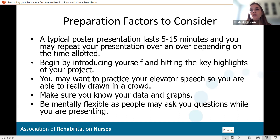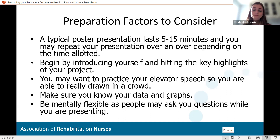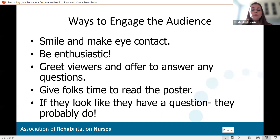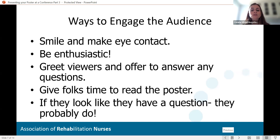Draw in the audience by smiling and making eye contact, and also having body language that signals you're ready to talk to someone. Don't cross your arms. Don't stand with your back against the poster looking nervous. Make sure you're smiling and you look relaxed.